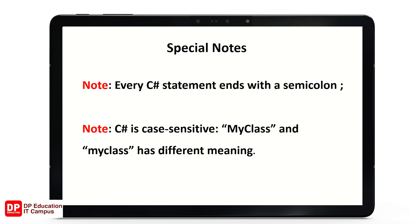C-Sharp is case sensitive. For example, capital 'MyClass' and simple 'myClass' are different. You can see that C-Sharp is a case-sensitive language.